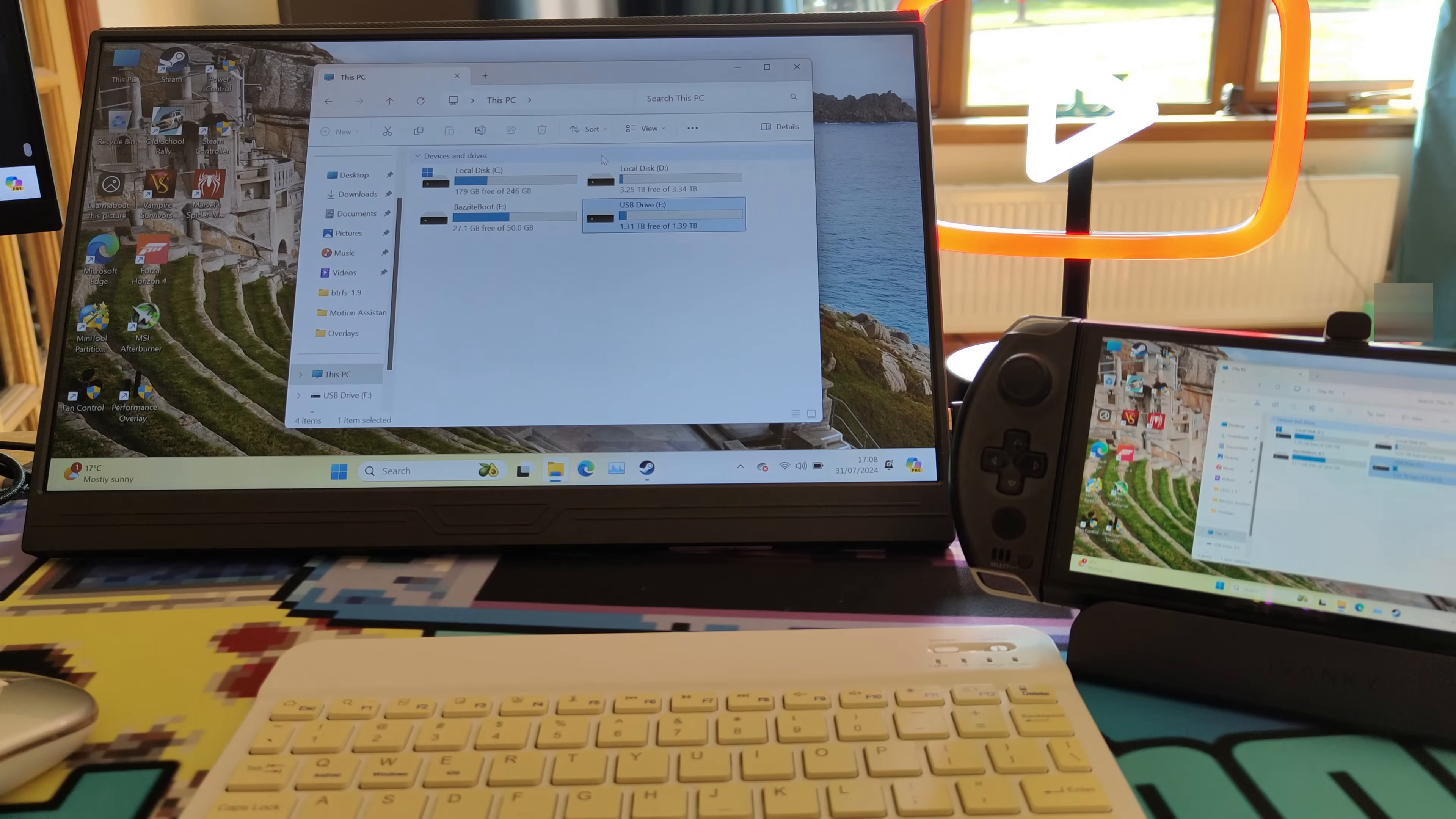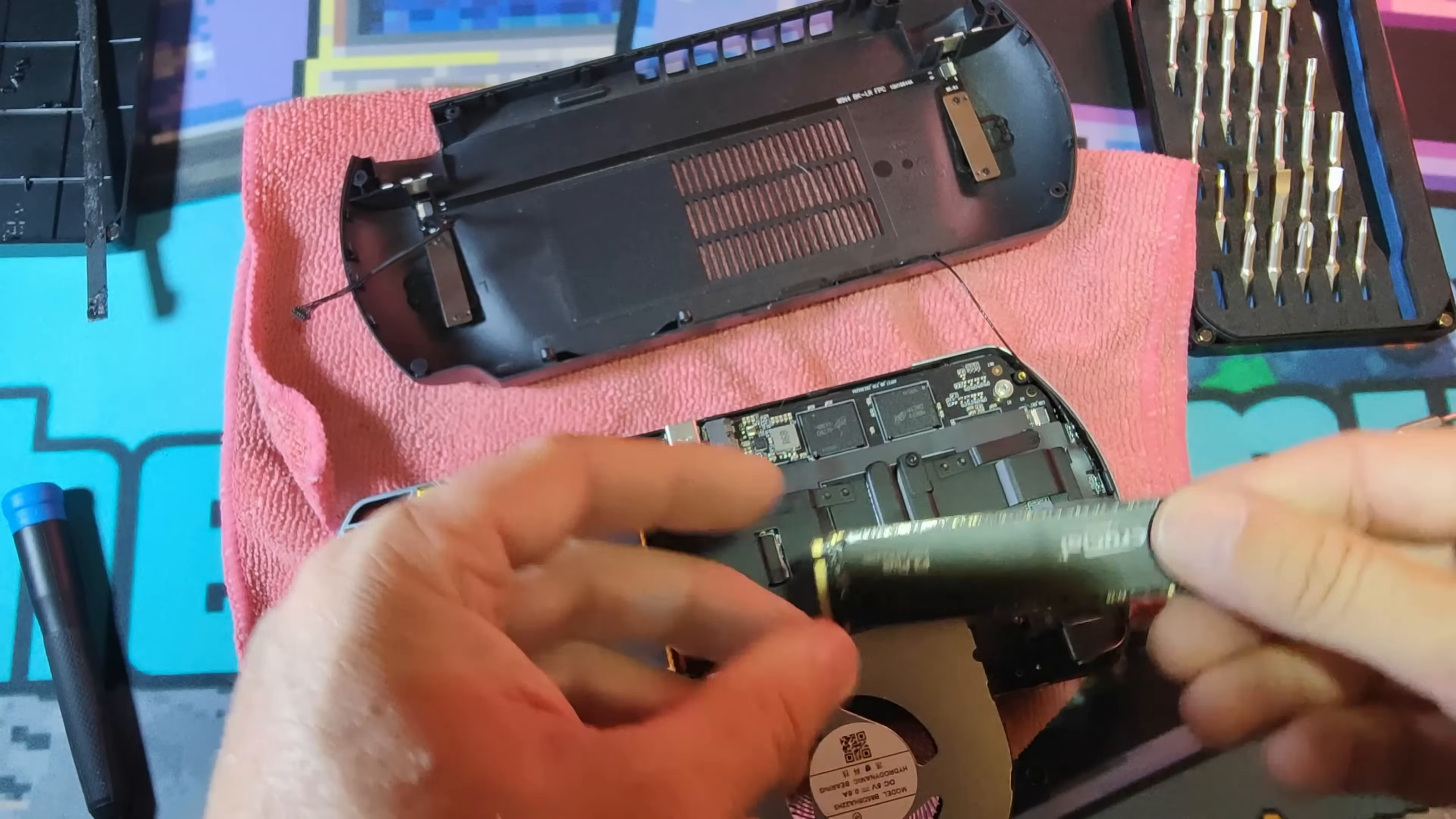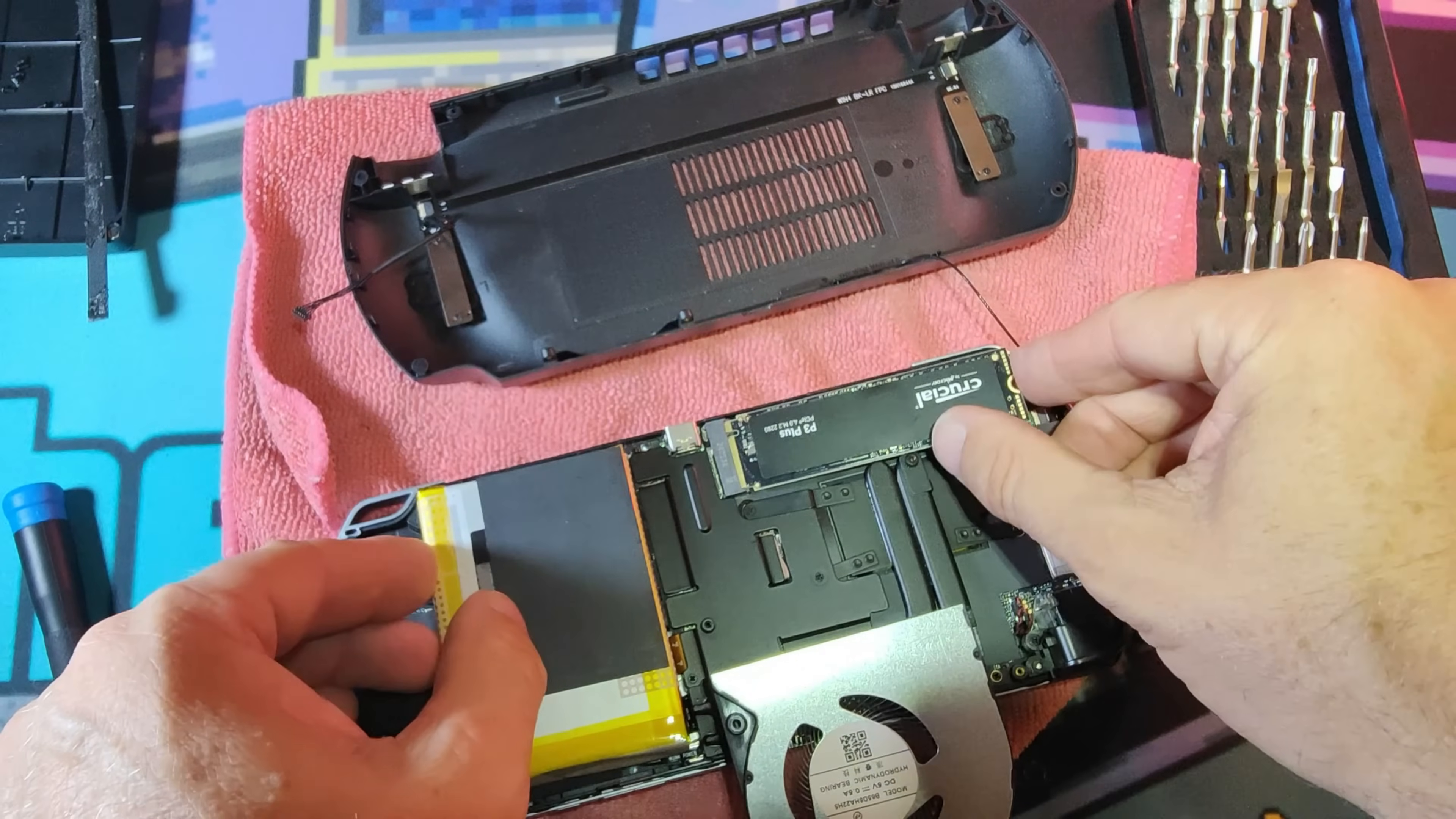What I did, and I'm going to overlay some footage now—we ripped this apart. I'll do a separate teardown video. I've got all the footage, so I'll do that at a later date.